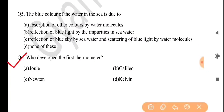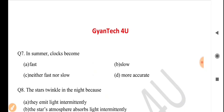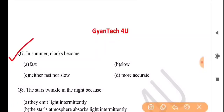Next question: who developed the first thermometer? Answer is option B: Galileo. Next question: in summer, clocks become — answer is option B: slow.